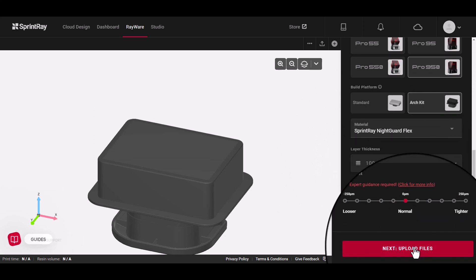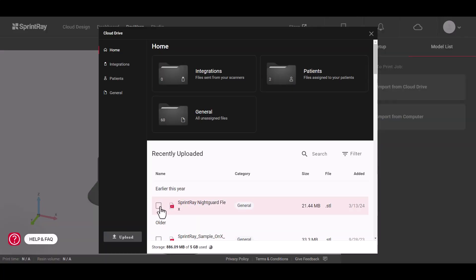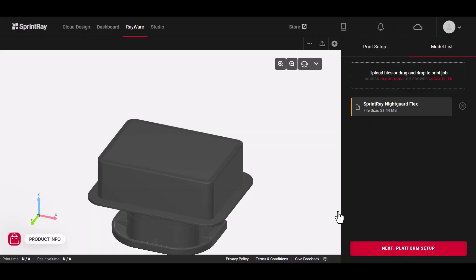All you have to do is select your indication and printer and add your files. Our algorithms automatically set up the print for you.